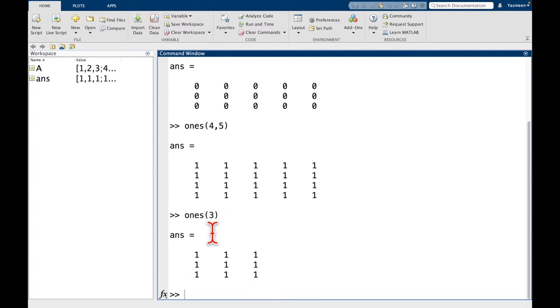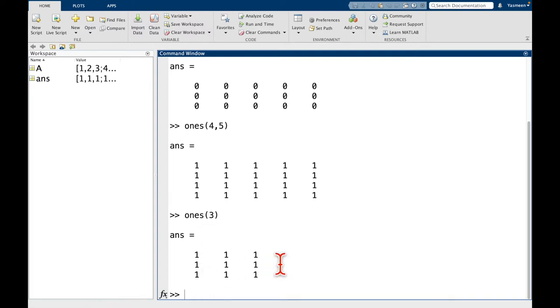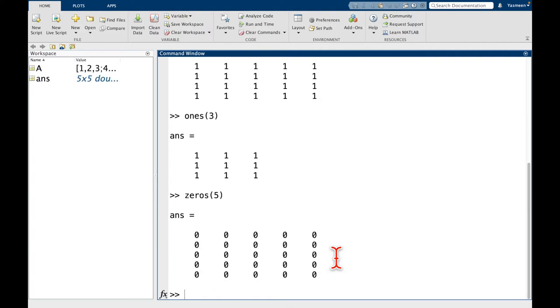So you might think that it would create a row vector, but for that, I would need to do something like 1, 3, right? So when you pass it with just one argument, what it does is it creates a square matrix. So we passed 3, so it's going to make a 3 by 3 matrix. Same thing for zeros. So if I do zeros of 5, I get a 5 by 5 matrix.